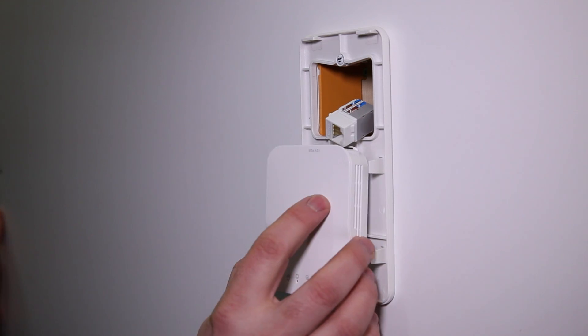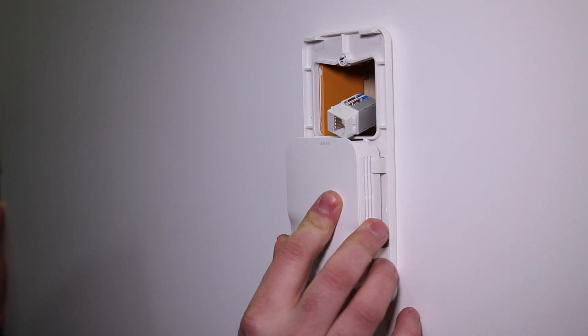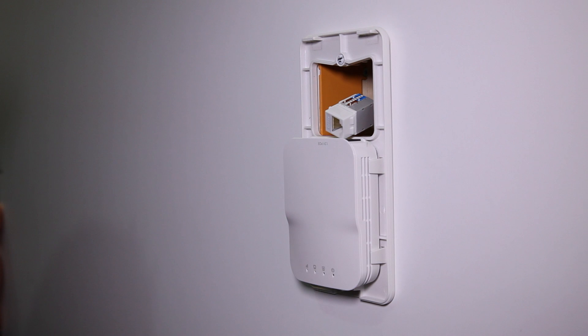Snap the access point into place. Note that this enclosure only works with the LC and HS access points because they have internal antennas.